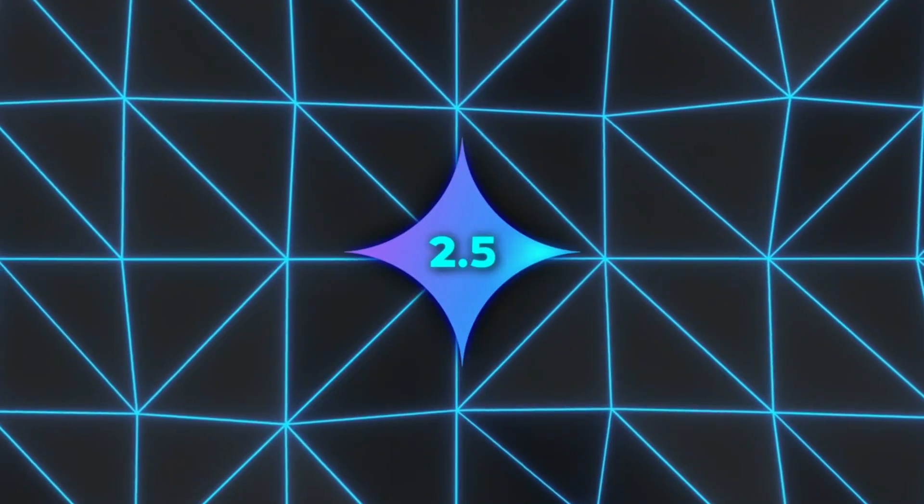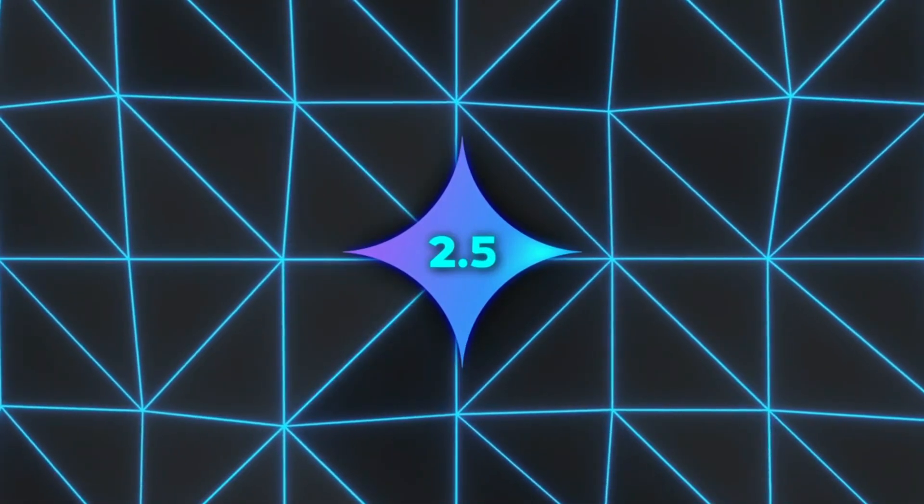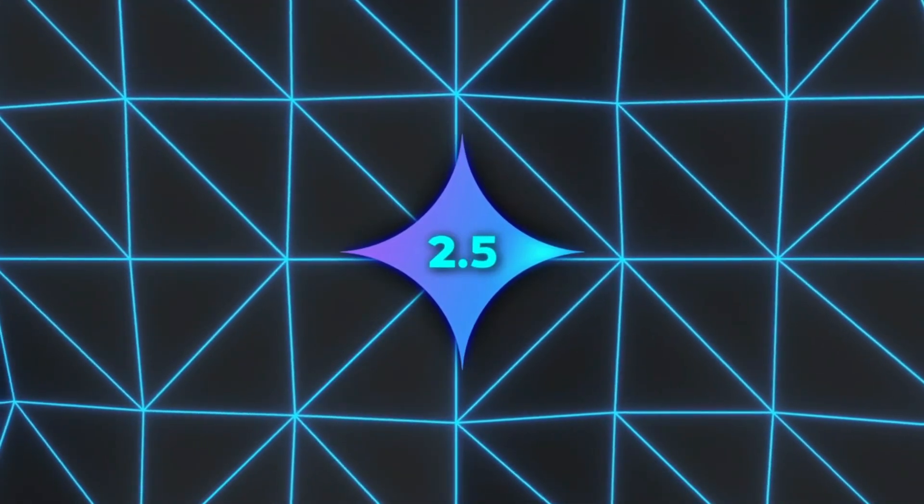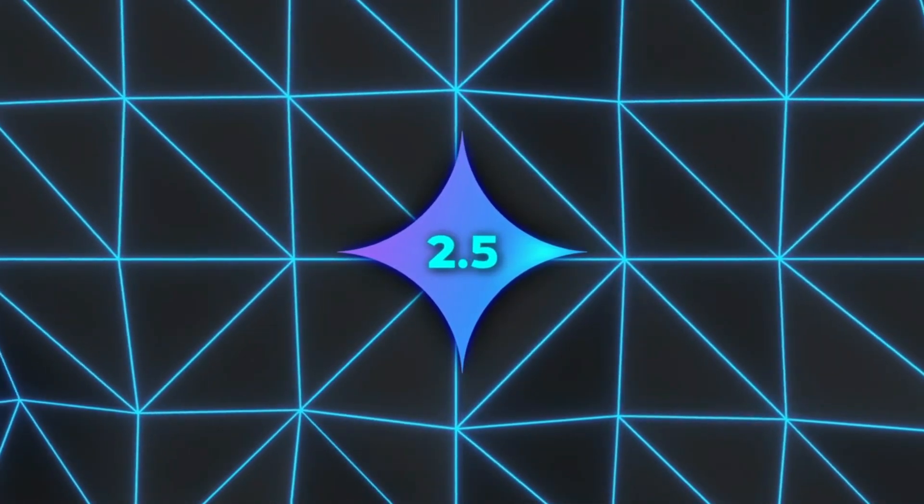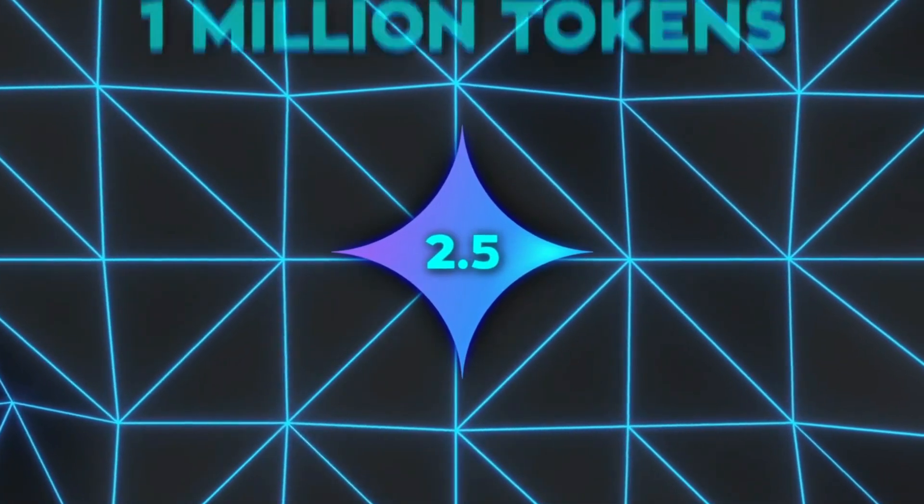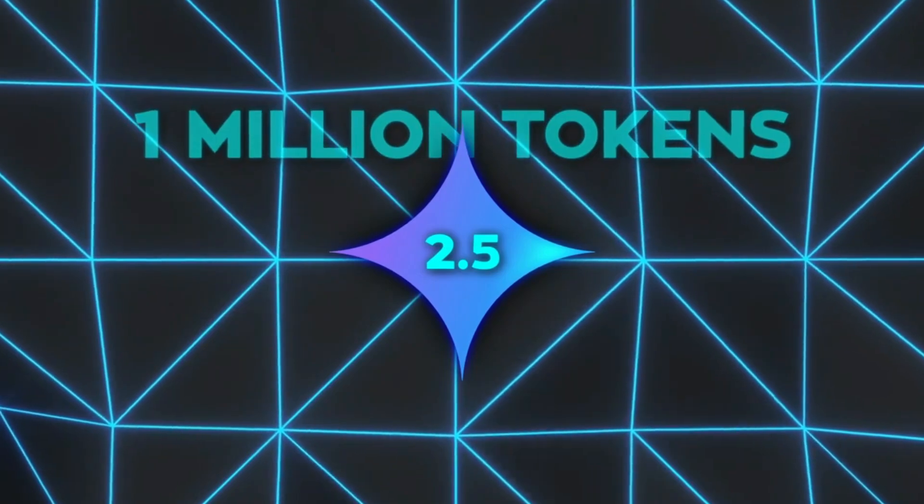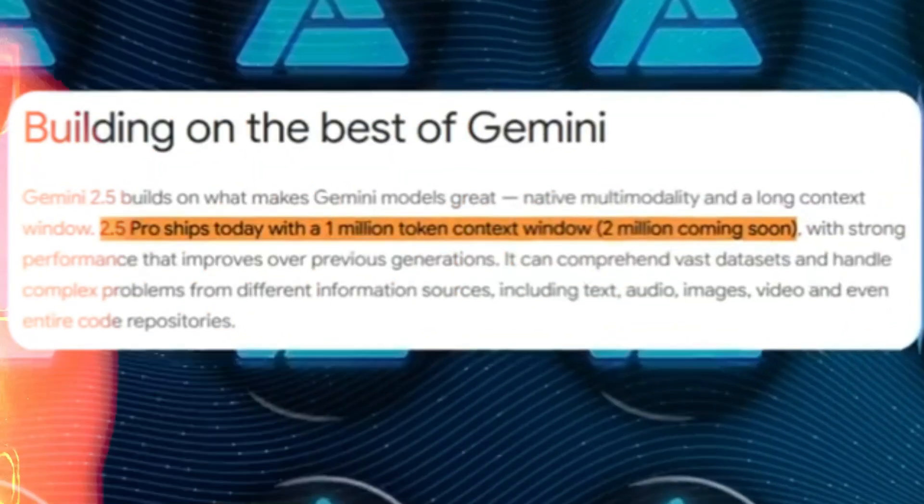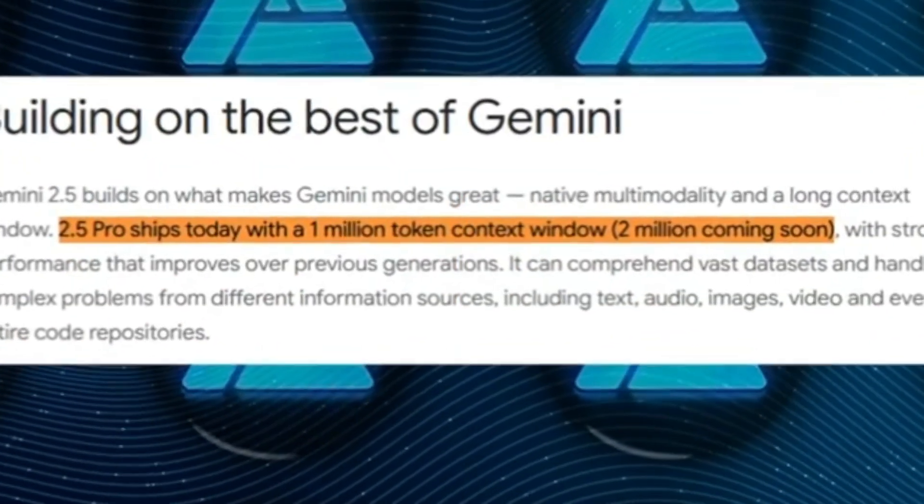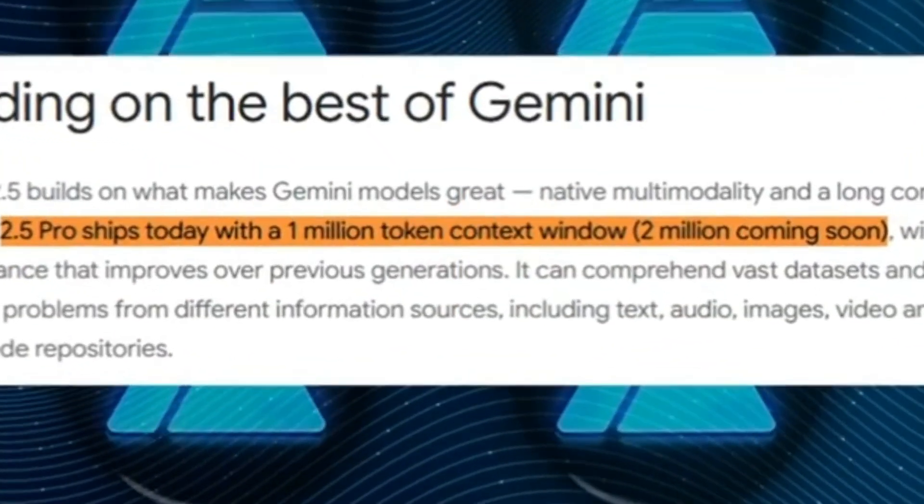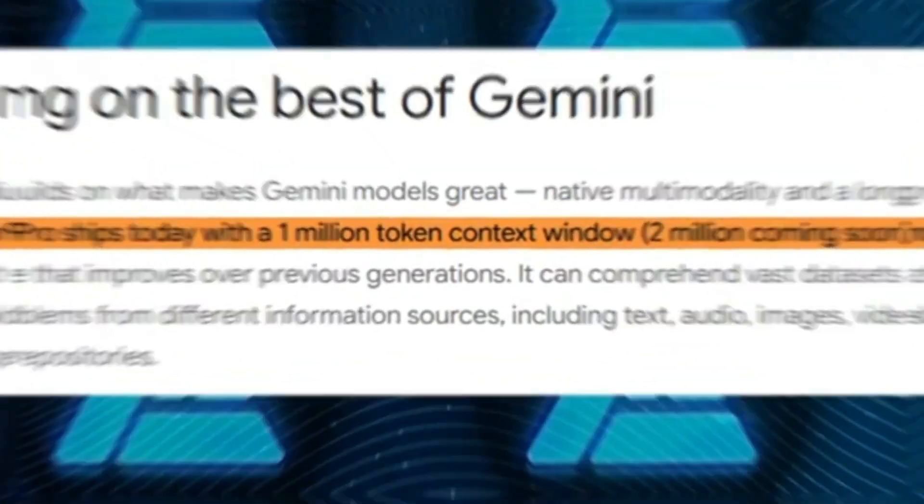One big reason for all the buzz is that Gemini 2.5 ships with a huge context window, 1 million tokens according to Google. It'll soon bump up to 2 million tokens.